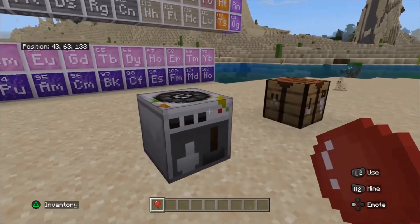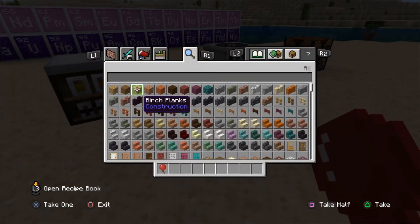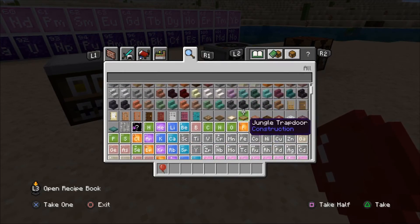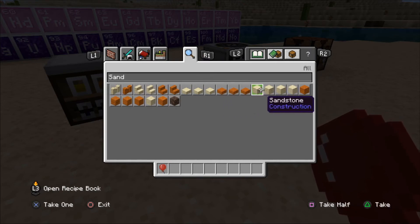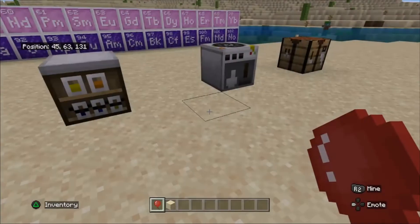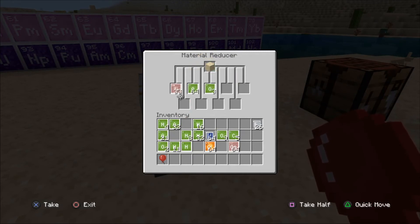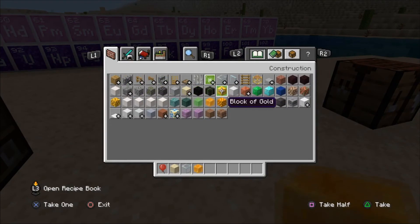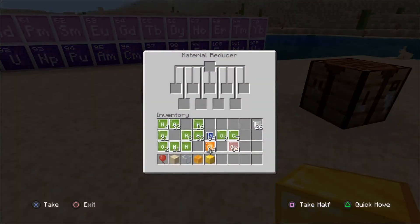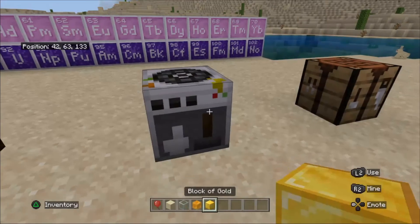Now the next thing I want to show you is the material reducer. This reduces elements down to their constituent parts. For example, if we put in sand — what are the elements that make up sand? Let's get a sand block and shove that in there in the top slot. It tells you: there's silicon, oxygen, and another one I couldn't see. Let's try gold — let's put gold in. Of course, that just gives me AU, the element symbol for gold. So to make a gold block you need two bits of gold.